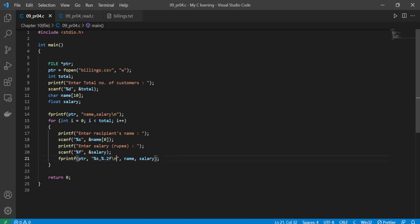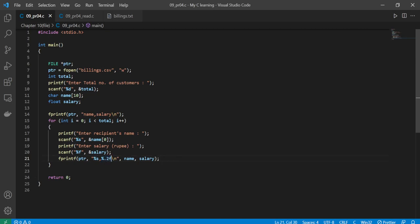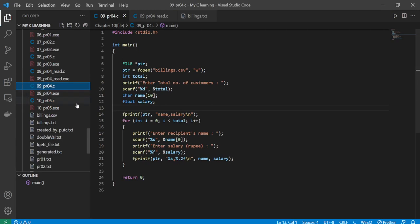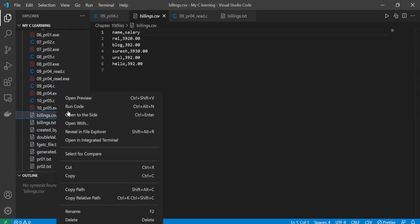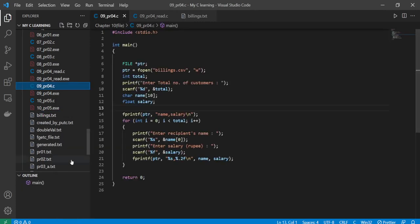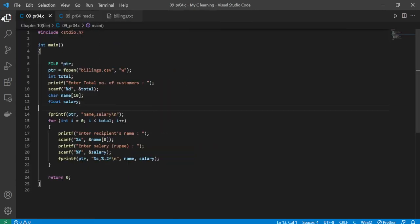Let me just show this billing.csv. Here's some data already written. I'll just delete it and now I wish to run it again.